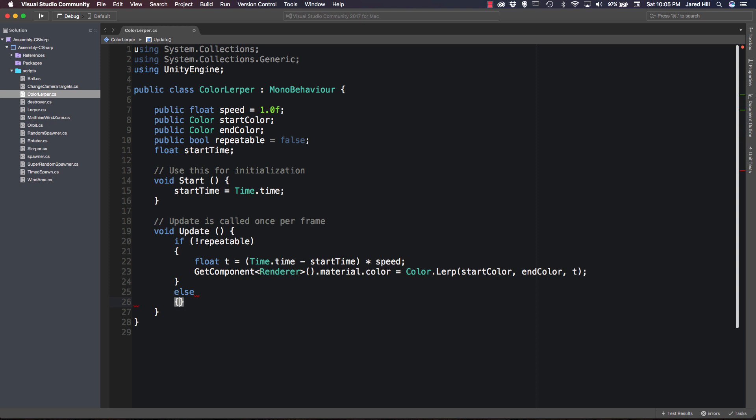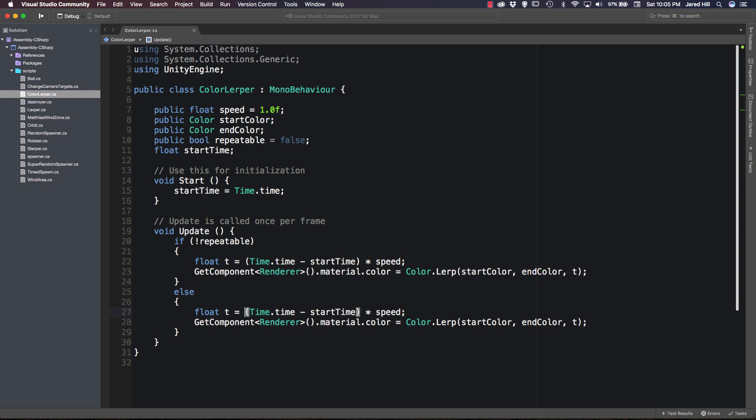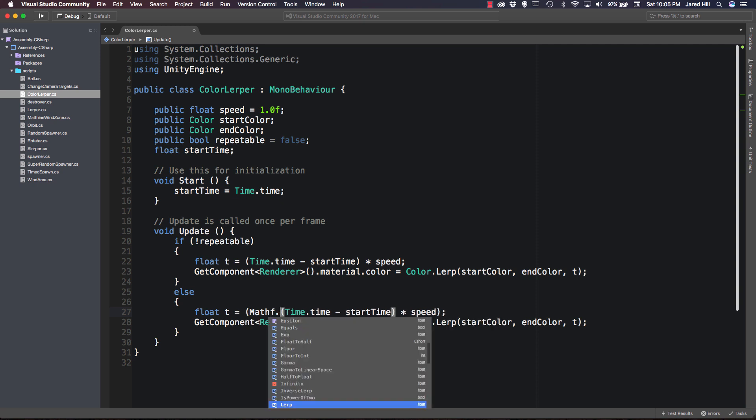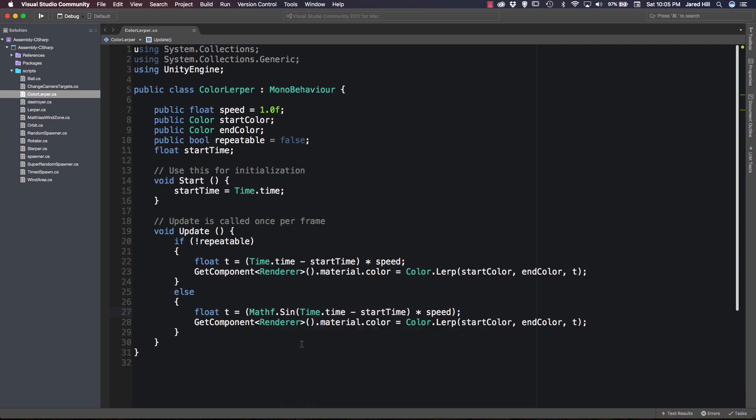I'm going to try to keep the current formatting. And inside of our else statement, we can actually just copy what we already have and paste it. And all we really need to do here is wrap all of this inside of a mathf.sine function. Now let's save that.